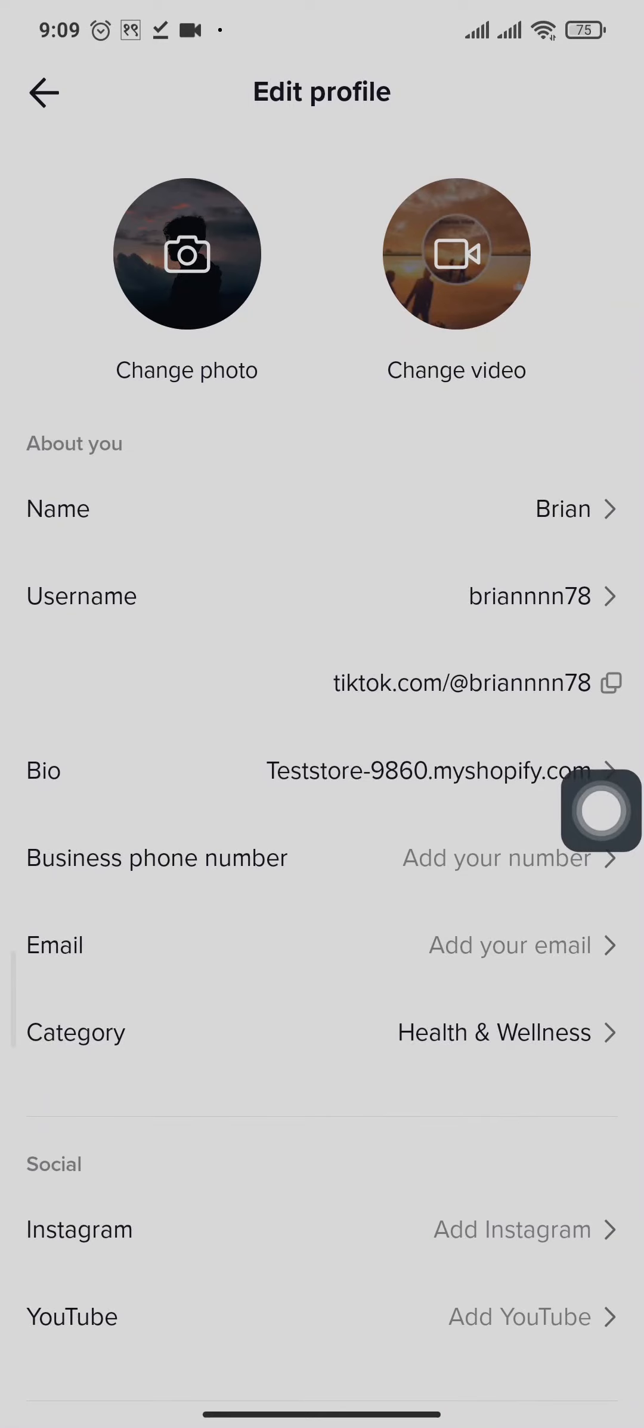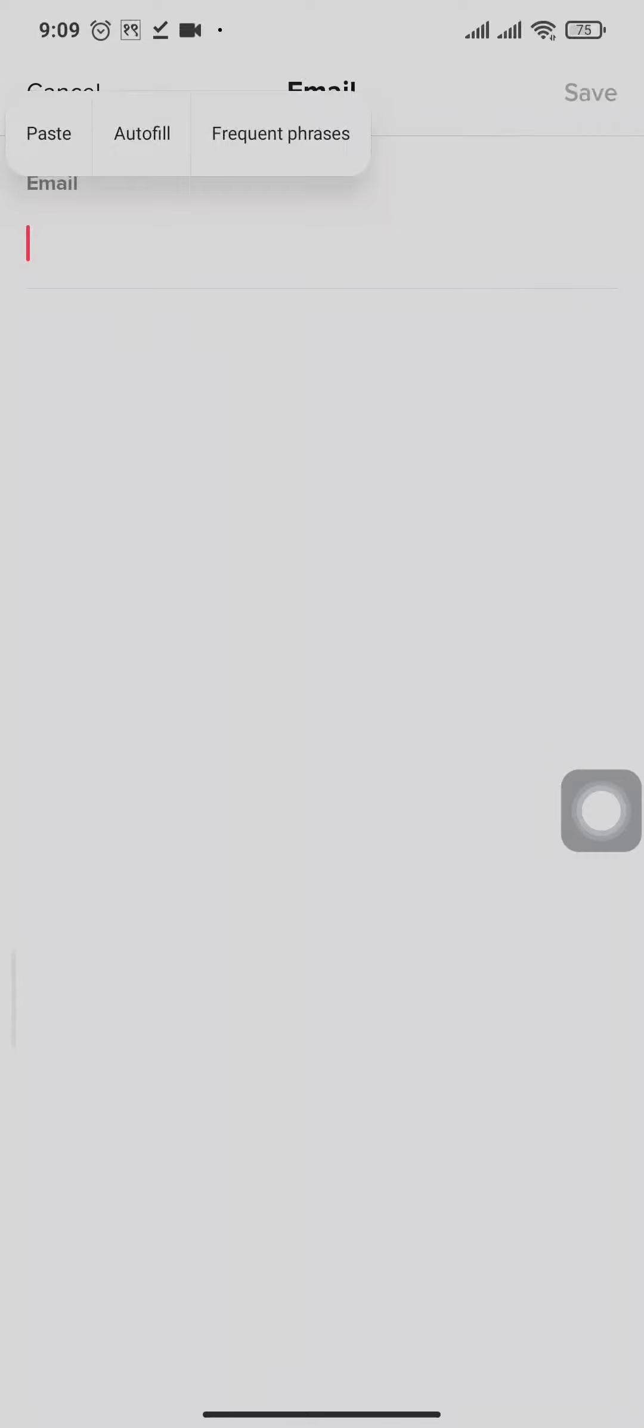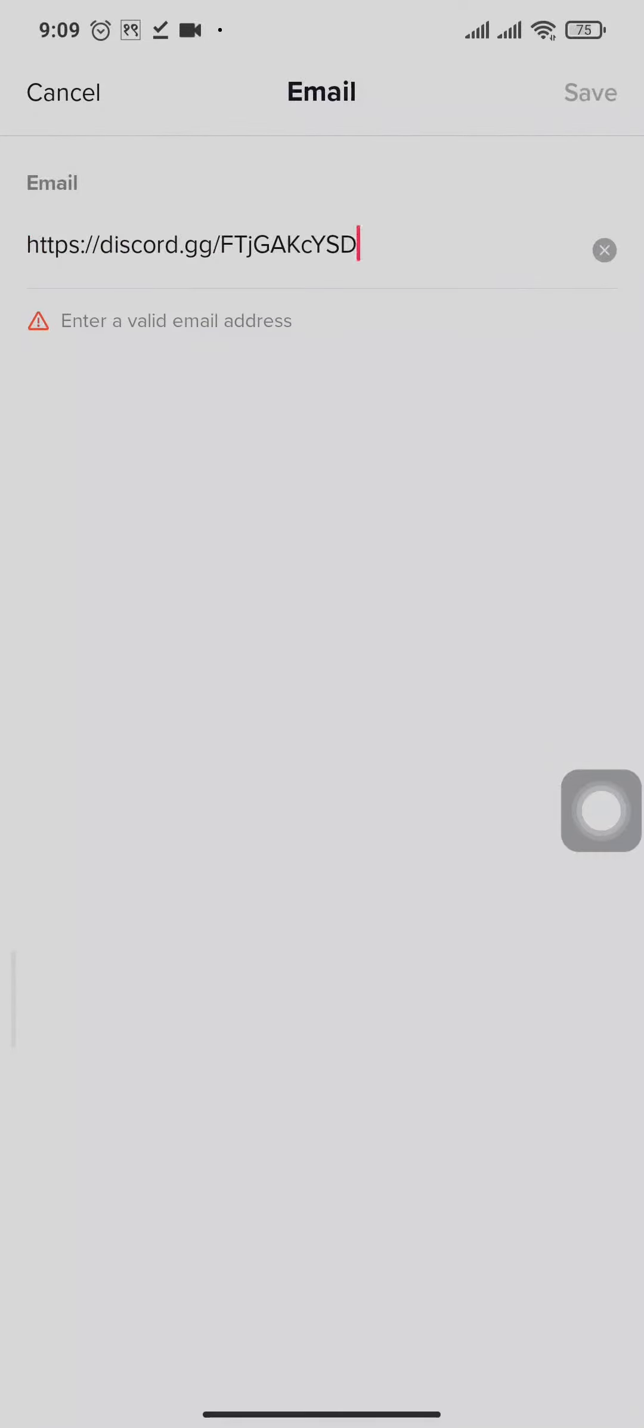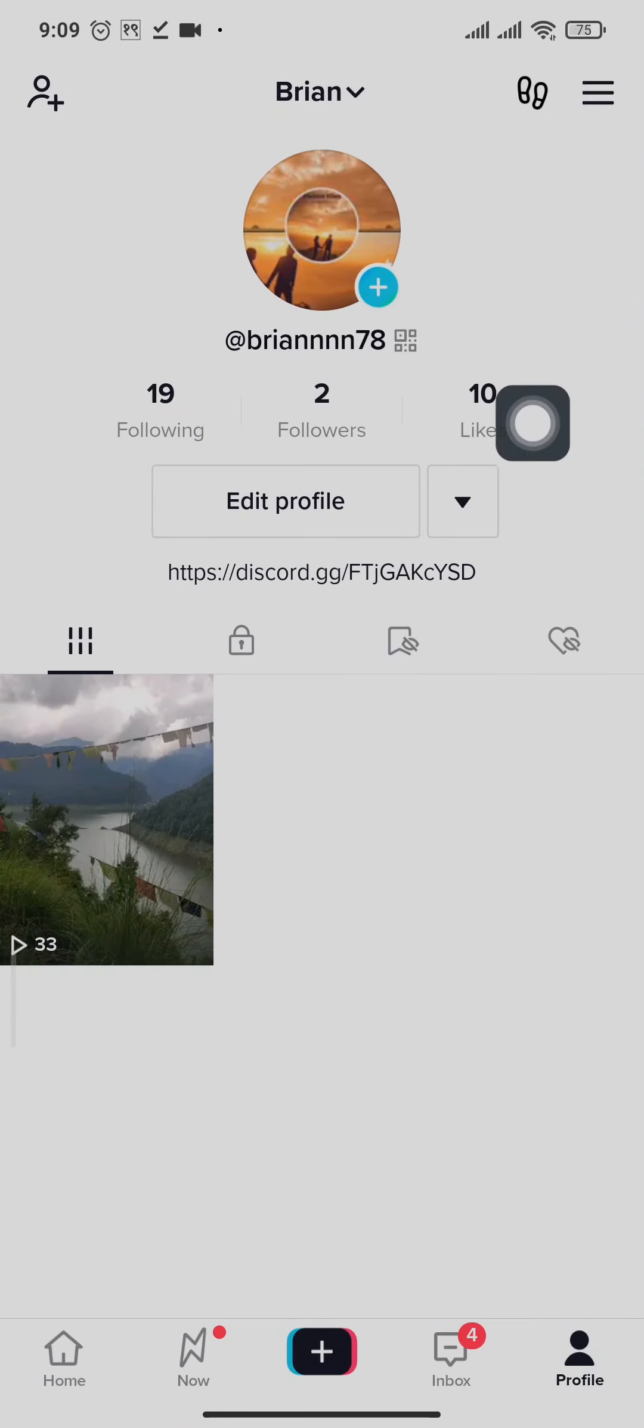If yours says website, you can tap on that and add in the link to your Discord. You can simply hold and paste the link and you can tap on save after you paste the link, and head back to the profile section again.